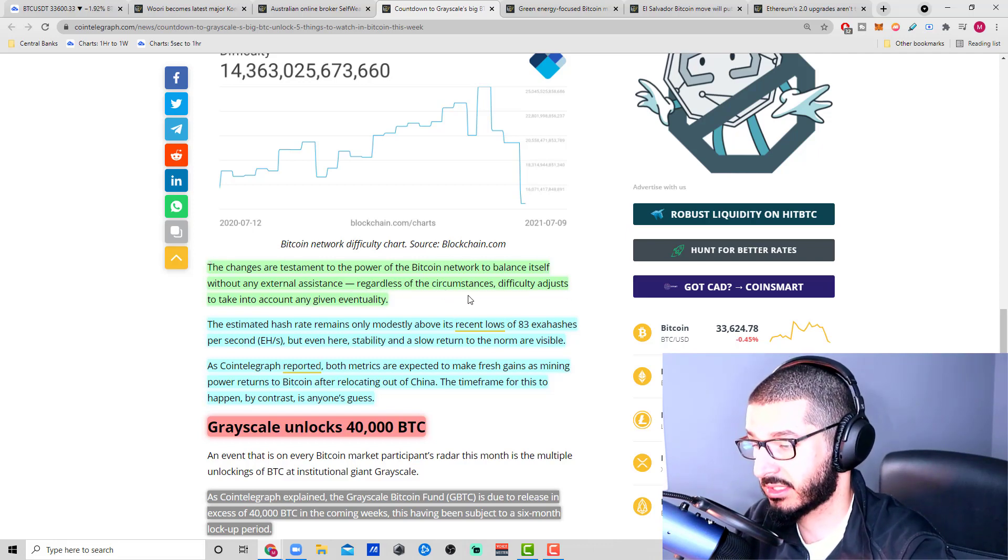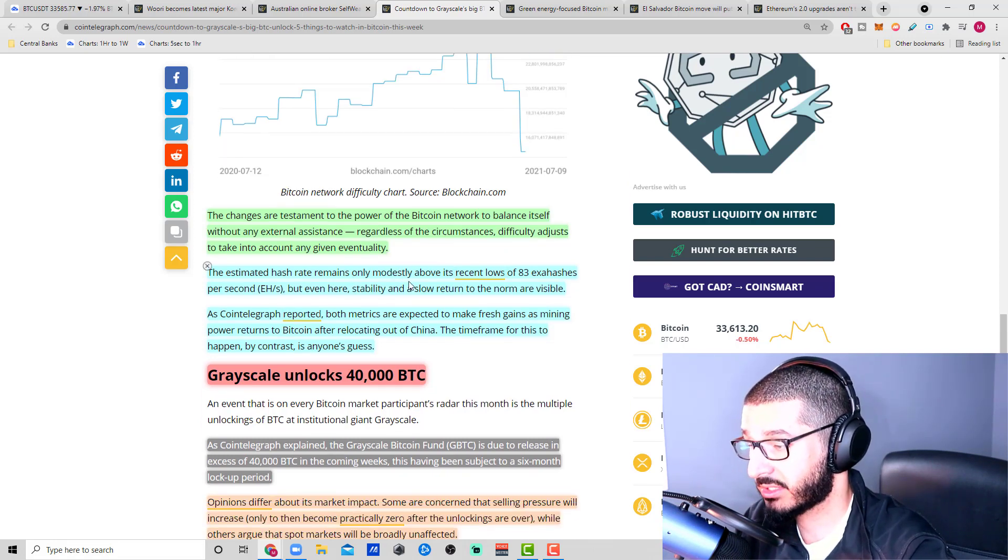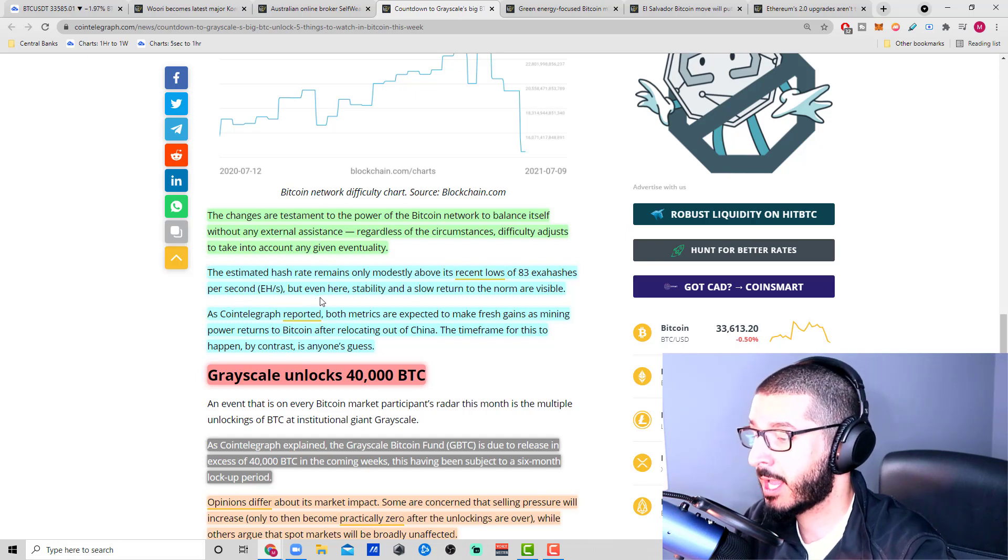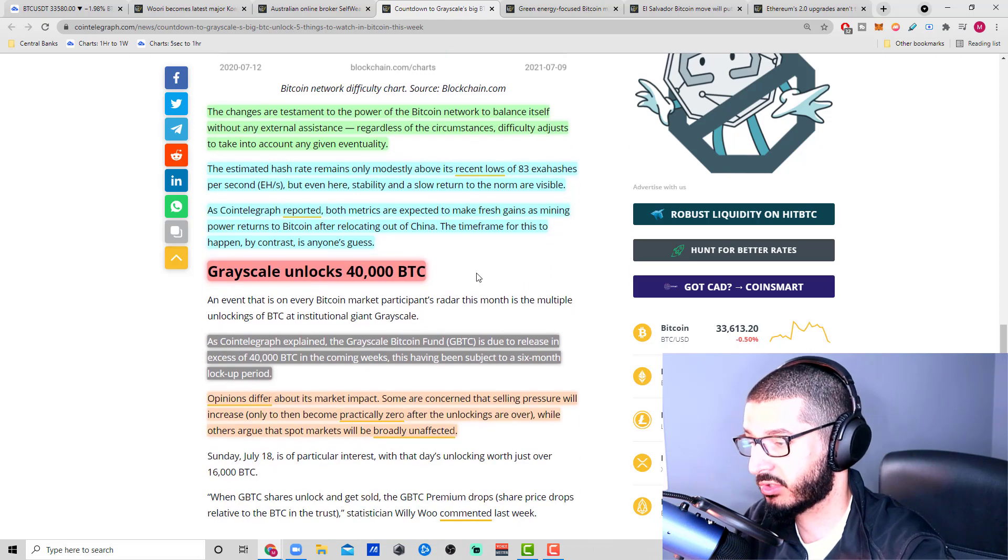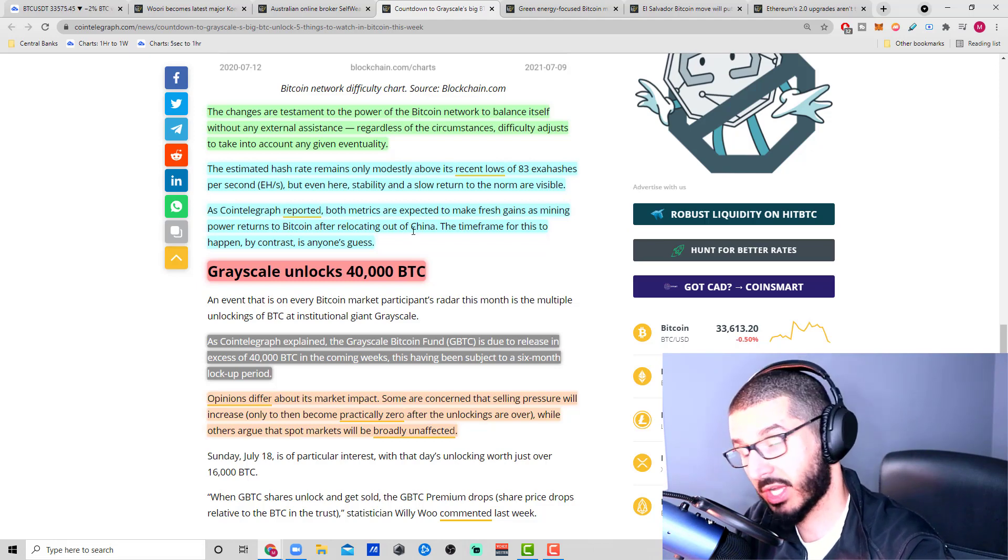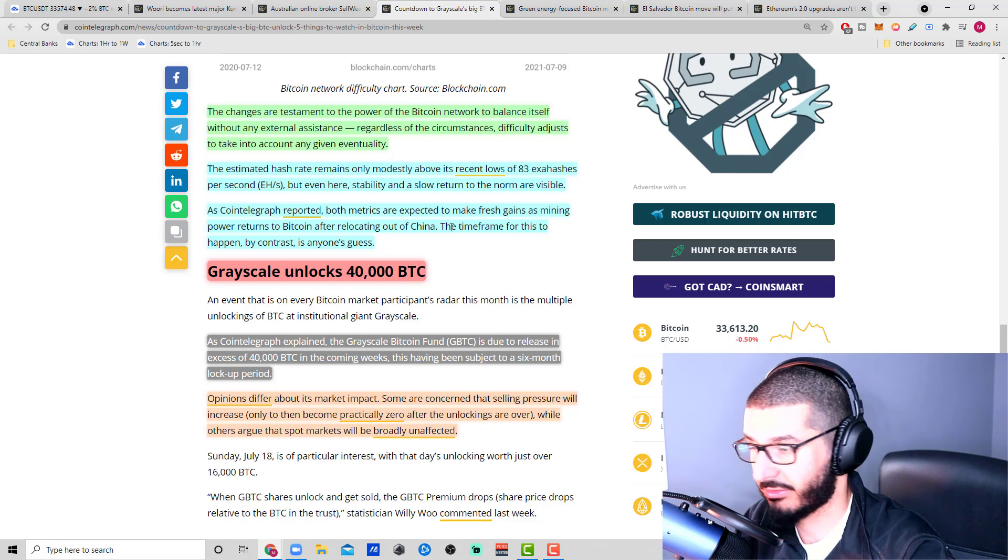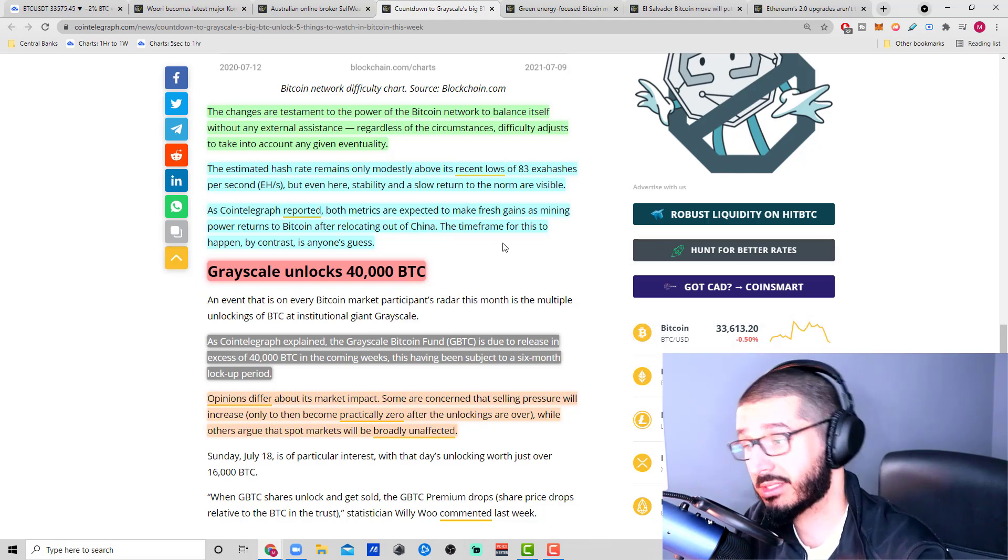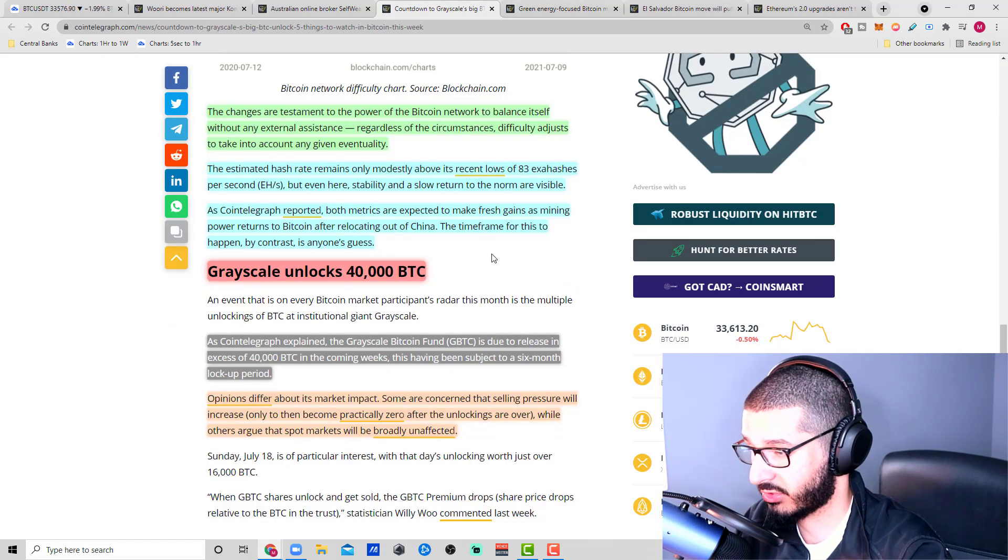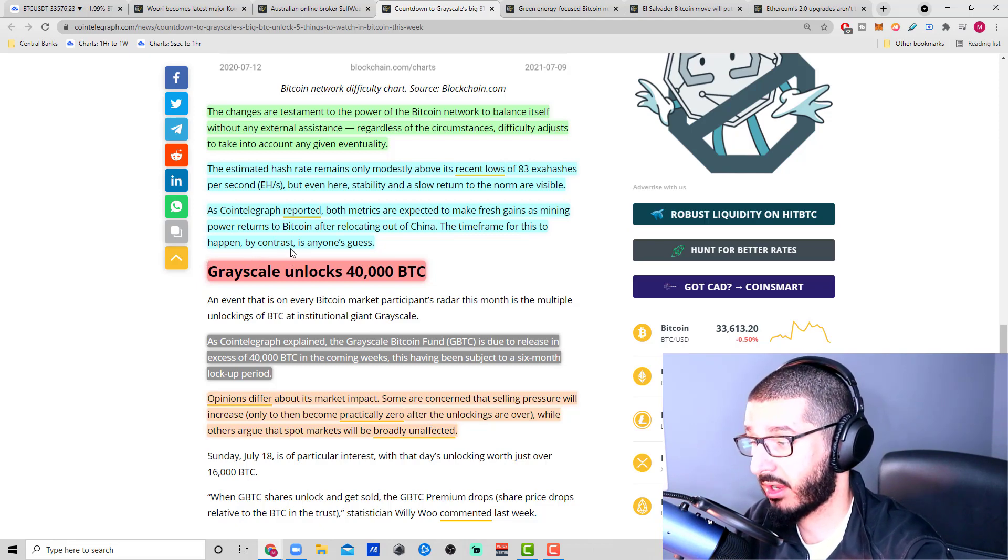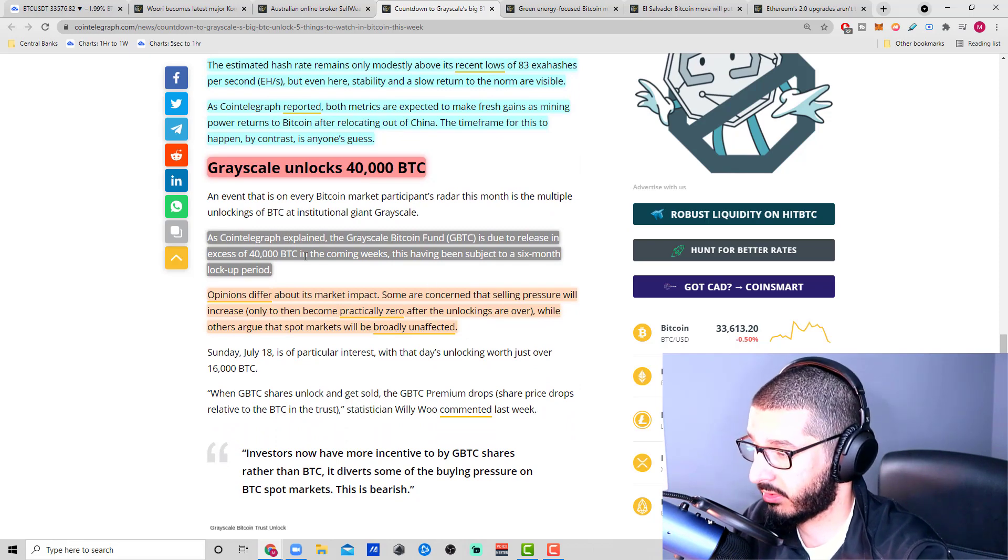The changes are a testament to the power of the Bitcoin network to balance itself without any external resistance, regardless of the circumstances. Difficulty adjusts to take into account any given eventuality. Both metrics are expected to make fresh gains as mining power returns to Bitcoin after relocating out of China. We know that miners are migrating to the West after the crackdown in China—Kazakhstan, the US, and now Canada. The time frame for this is anyone's guess. It might take a long time or it might take a couple months.